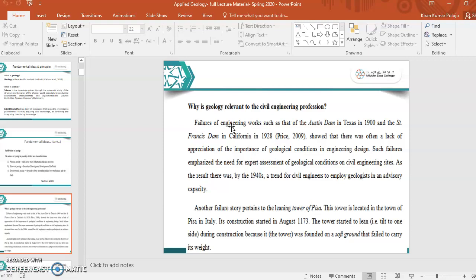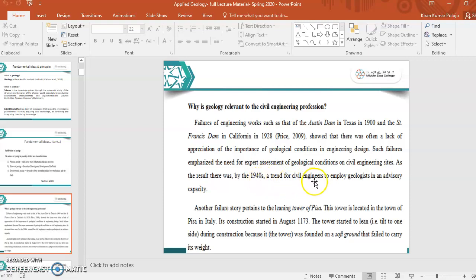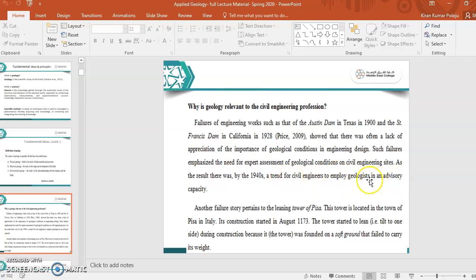The knowledge of geology is very, very important to start any type of construction on the Earth. If you take a few examples here, there are some failure cases of engineering works such as Austin Dam in Texas in 1900 and St. Francis Dam in California in 1928. There was often a lack of appreciation of the importance of geological conditions in engineering design. It means there is a lack of knowledge on the importance of geology before they started construction of dams.